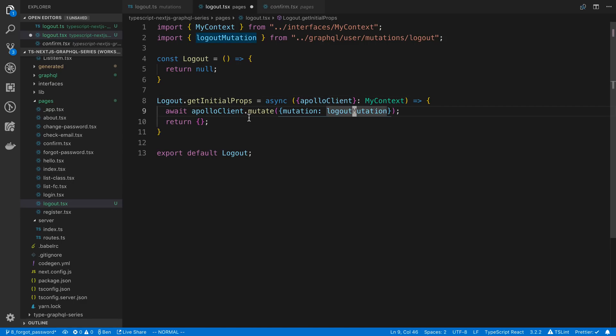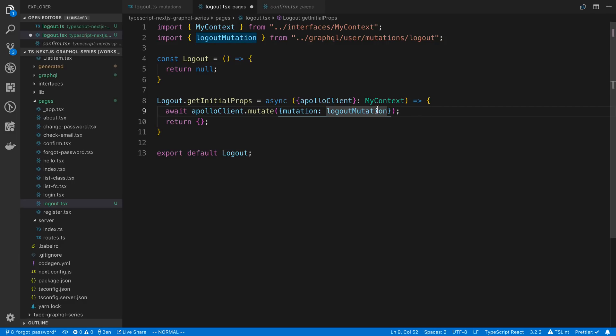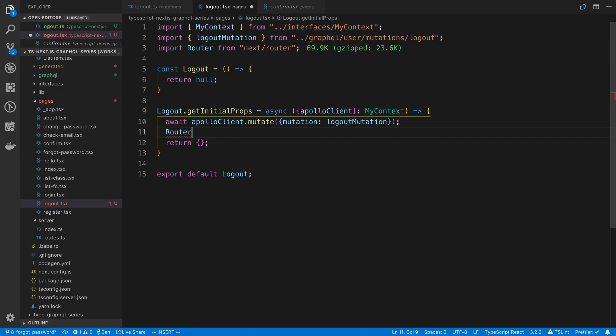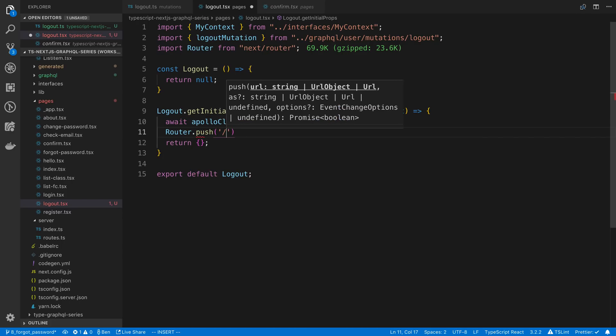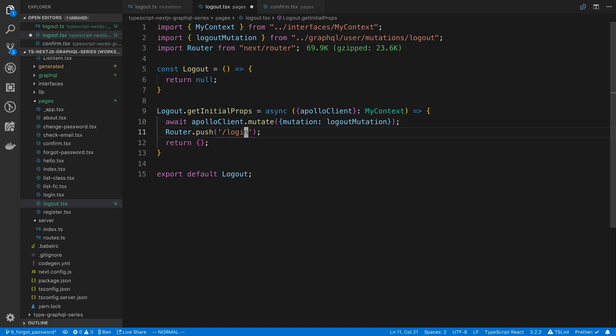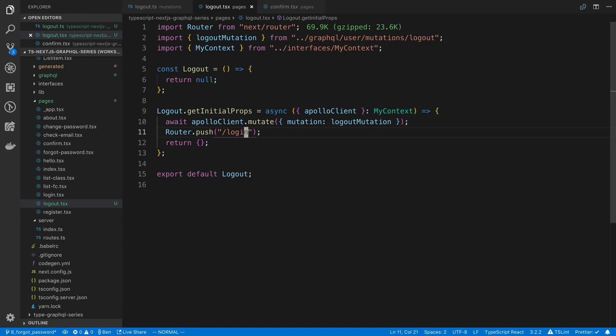We could pass in the type for the mutation here but we actually don't care because we don't care about the response and there's no variables we're going to pass in. So it's going to call the logout mutation and then after that we're just going to say router.push and we're going to go to the homepage. I guess we could also just take them to the login page maybe too after they logout. Again your choice wherever you want to take them after they logout.